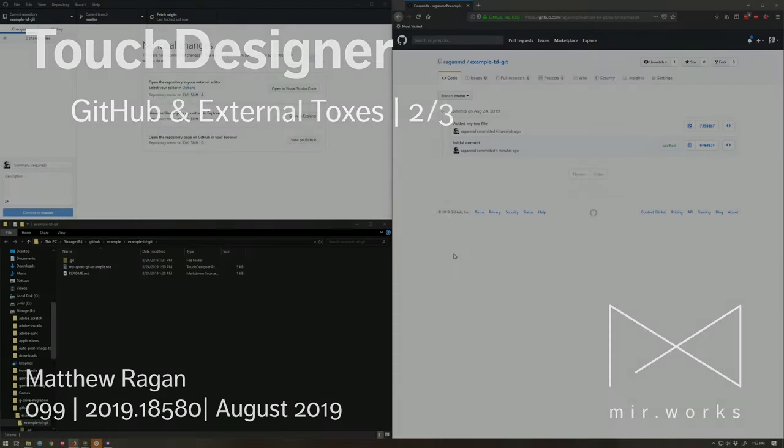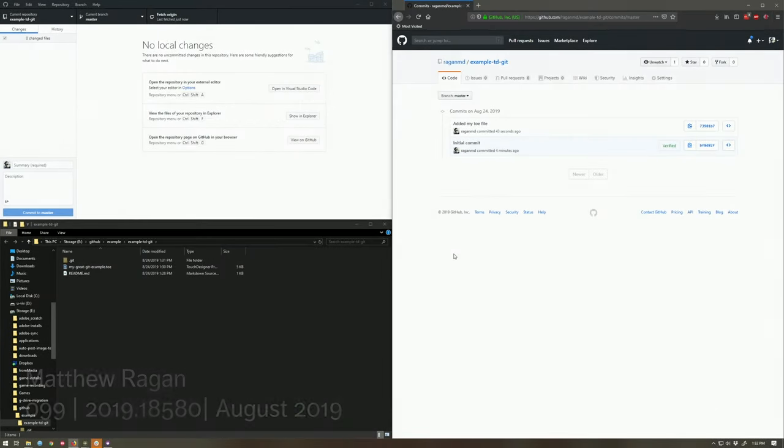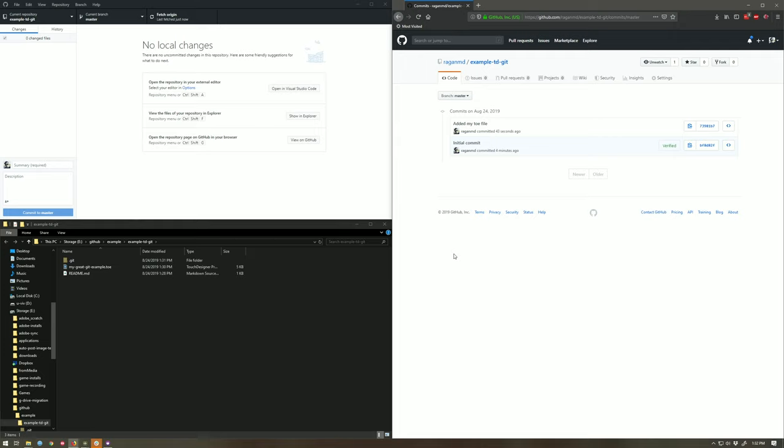So there's one other idea here that we need to play with as well, and that's the notion of externalizing our TOXes. We still suffer from the same problem - everything lives in the same TOE file. A project gets sufficiently complicated and then it's really hard to know where something's moved and where something hasn't moved.